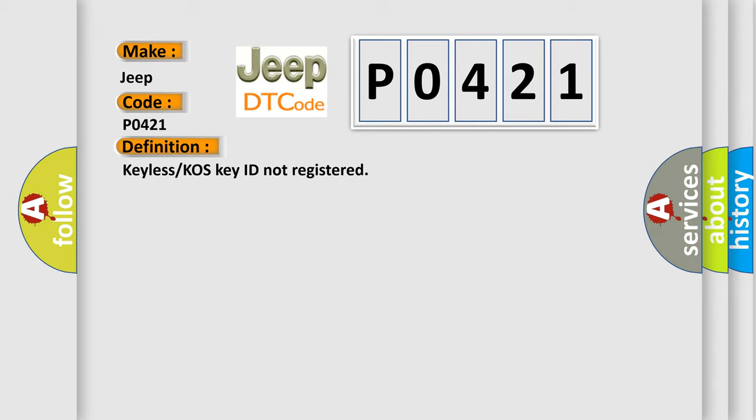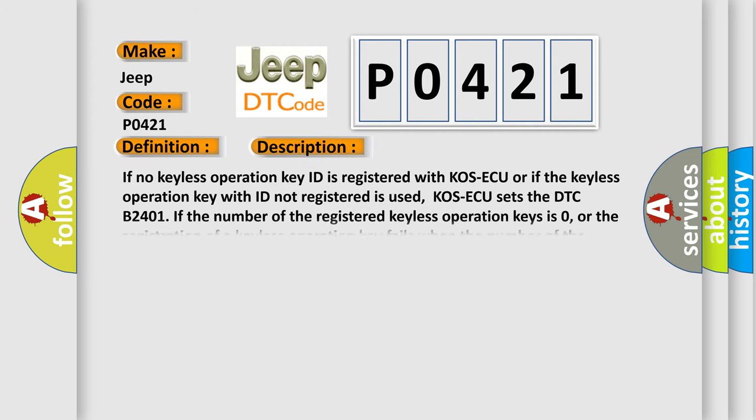And now this is a short description of this DTC code. If no keyless operation key ID is registered with COS AQ or if the keyless operation key with ID not registered is used, COS AQ sets the DTC B2401. If the number of the registered keyless operation keys is zero, or the registration of a keyless operation key fails when the number of the registered keyless operation keys is zero, it is judged as abnormal.